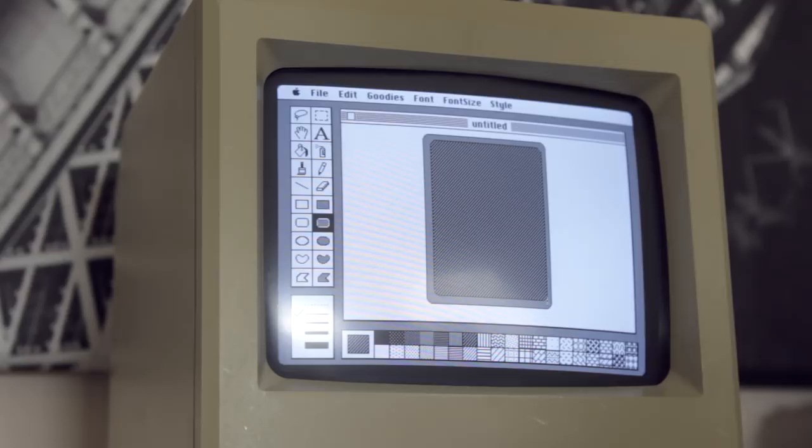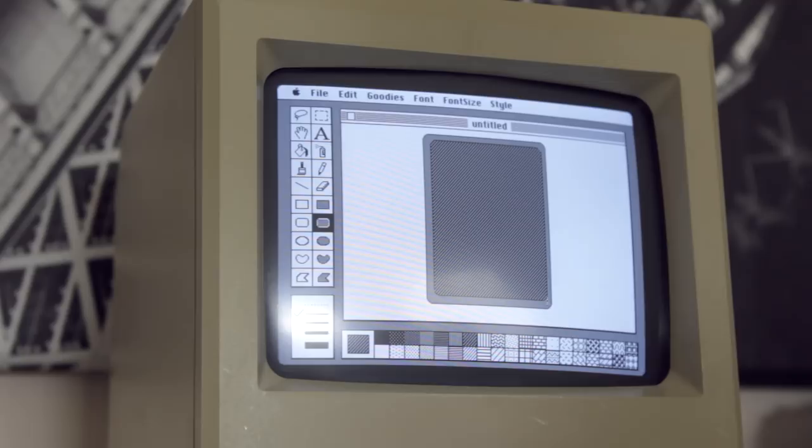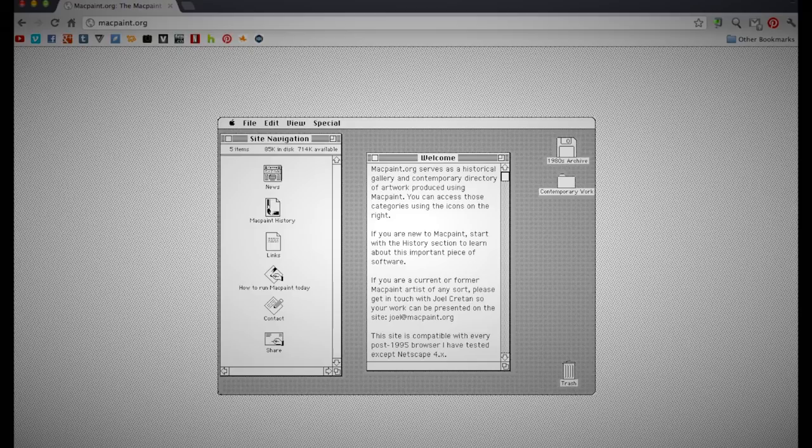If you'd like to know more about MacPaint, two sites that I definitely recommend are MacPaint.org, and of course the definitive site for the history of the Macintosh, Folklore.org.